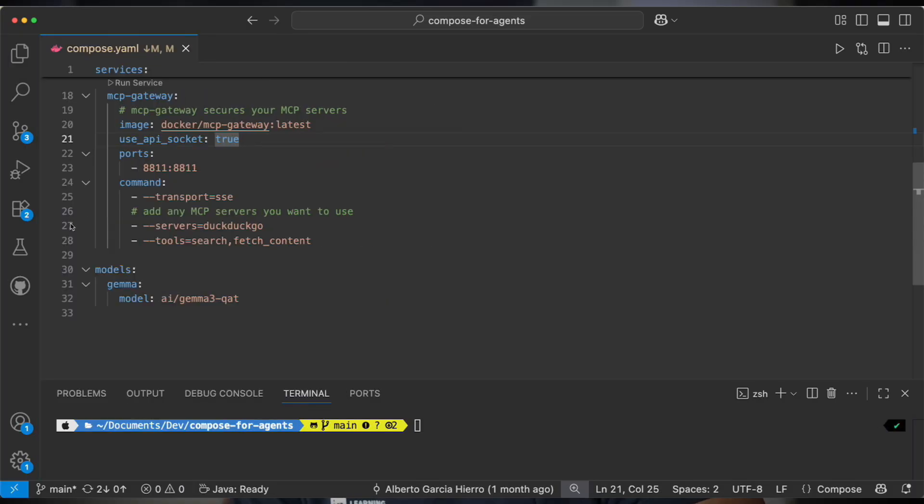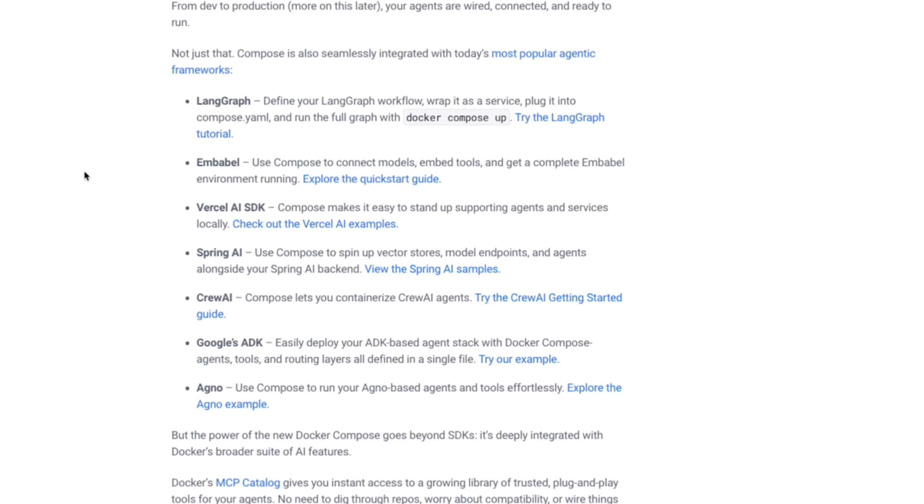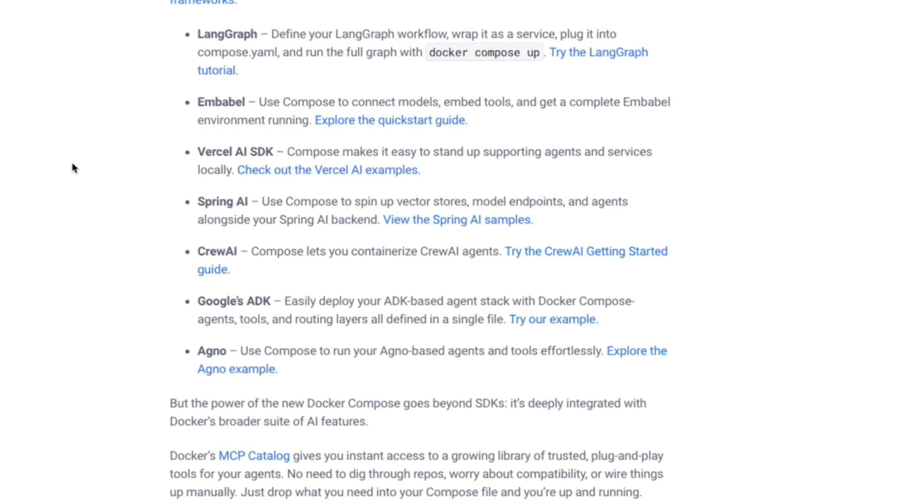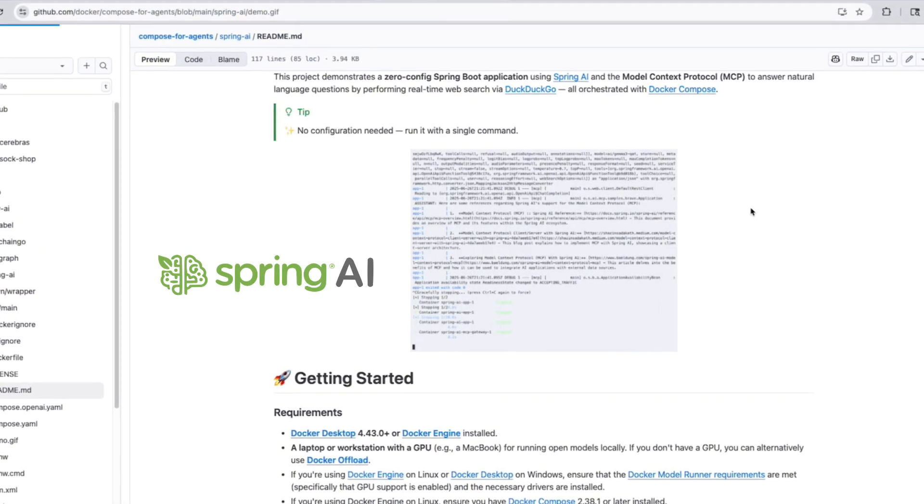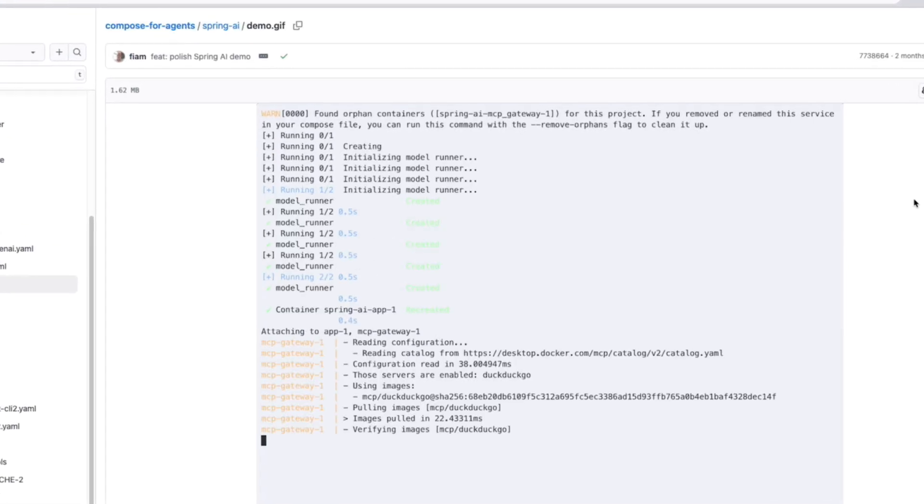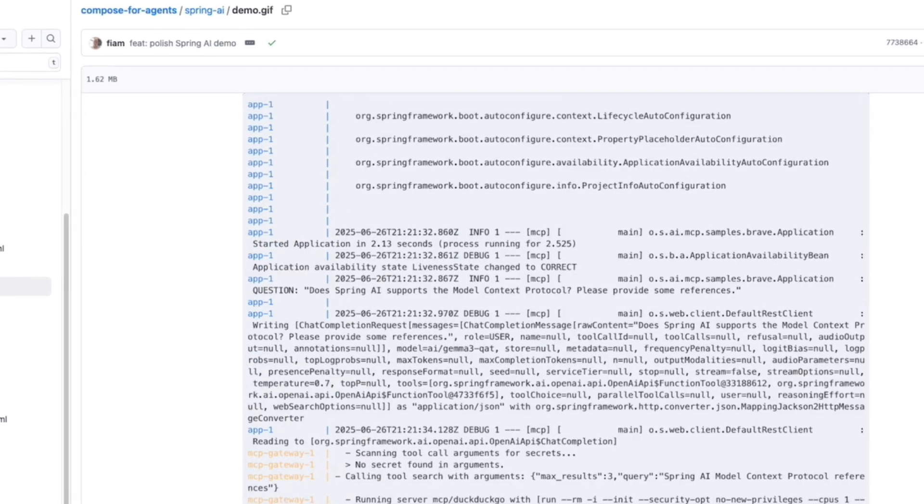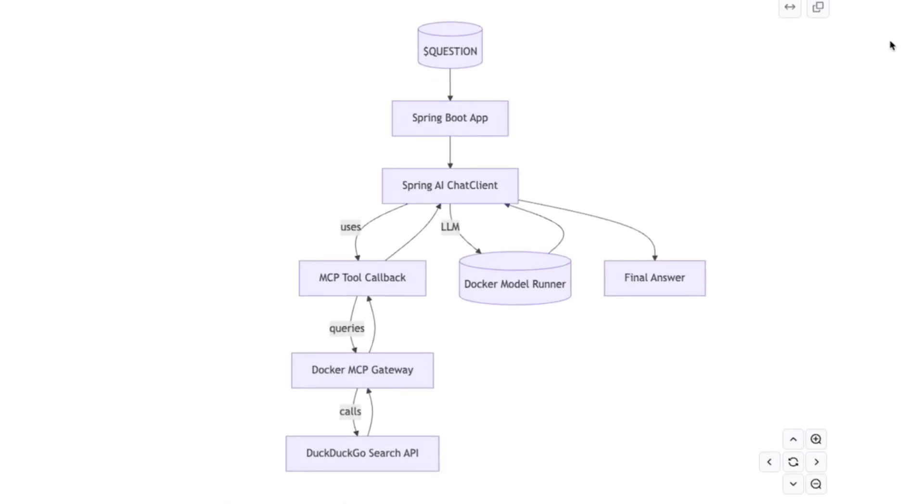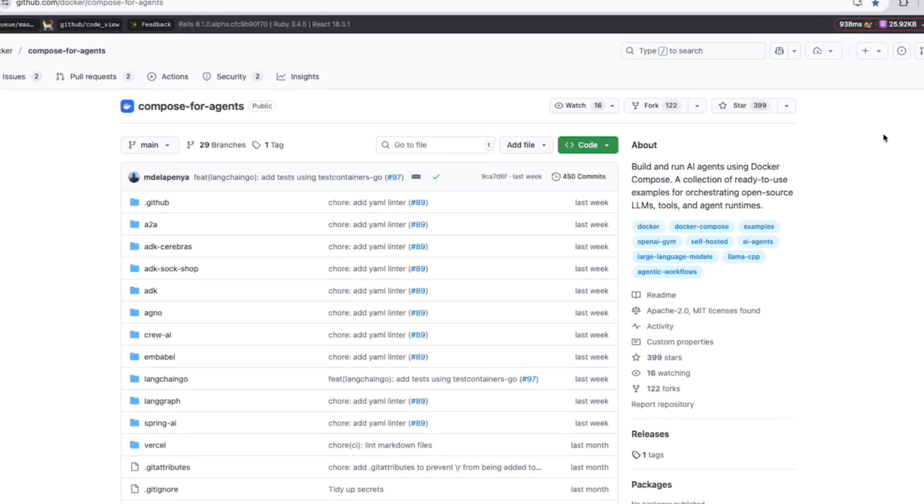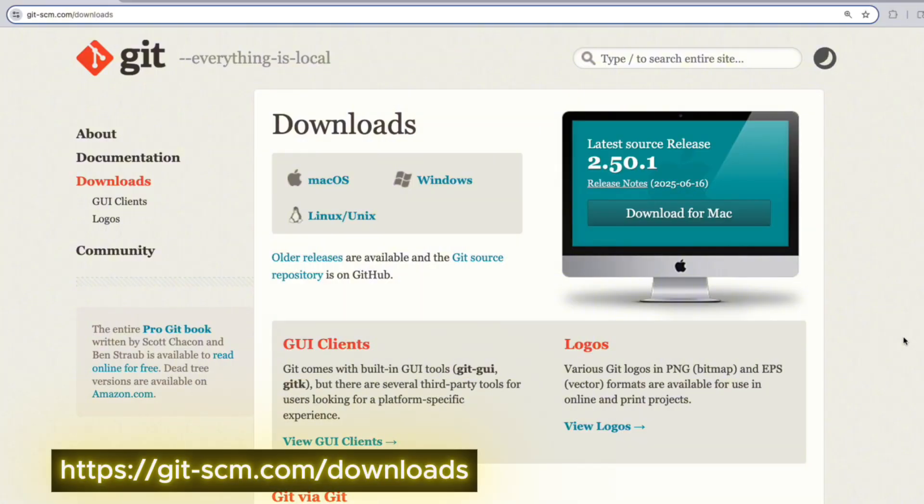In this video, I'm going to show you how easy it is to set up and run a Spring AI project using Docker Compose, how it integrates MCP, the model runner, and more. We're also going to break down the architecture flow so that by the end of the video, you'll feel comfortable exploring even more projects from the Docker Compose for Agents GitHub repo.